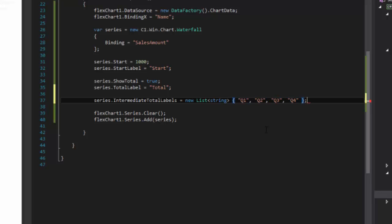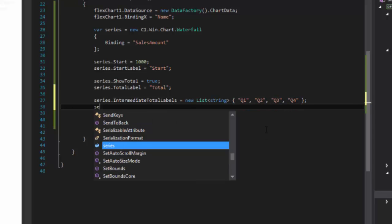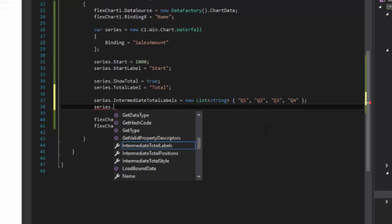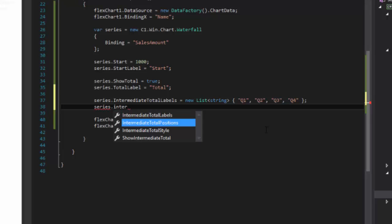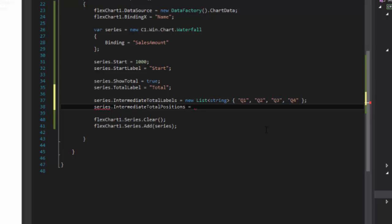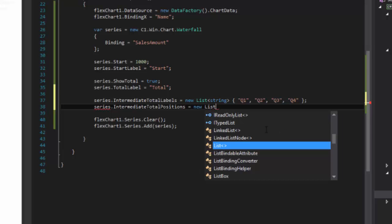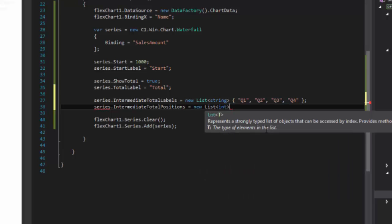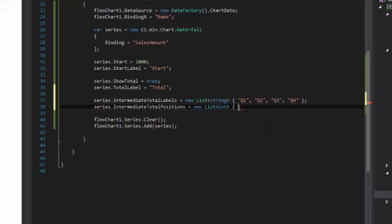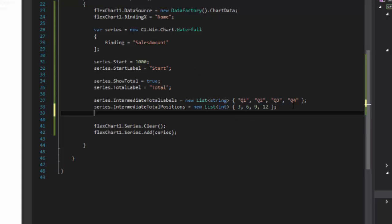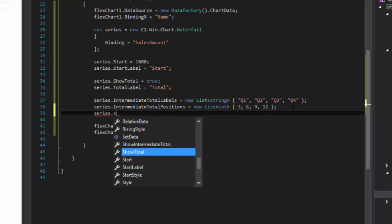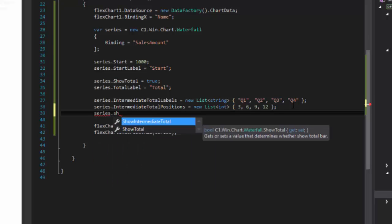Set the intermediate total positions property of the series to define the data point indexes after which the totals will be displayed. Set the show intermediate total property to true to make the intermediate total bars visible.